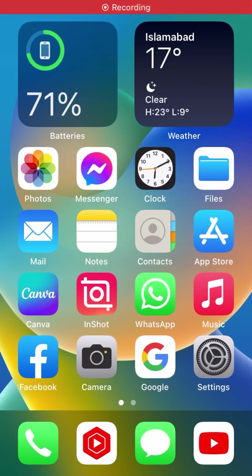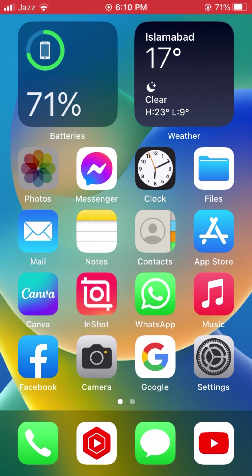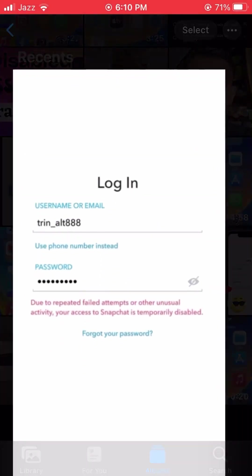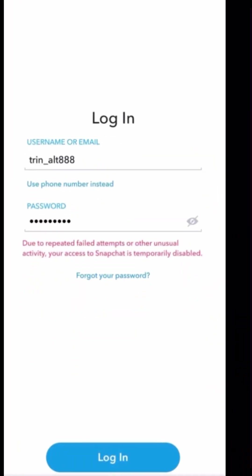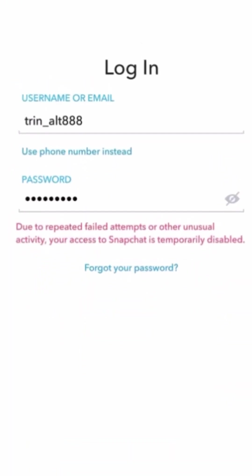Hi guys, welcome back to my YouTube channel. Right now I am going to tell you how to fix a Snapchat problem when you are logging into your Snapchat. When you login your Snapchat, you will see this problem here.